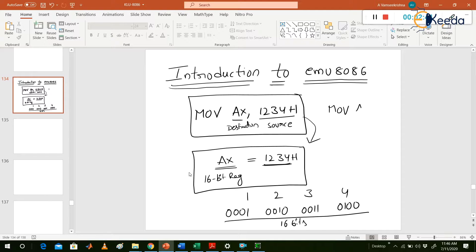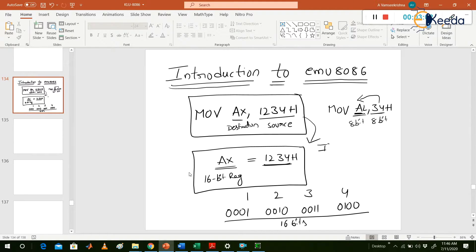Now another example: MOV AL, 34H. AL is an 8-bit register. 34H is also an 8-bit value, so 34H is moved to the AL register. Which addressing mode is this? This comes under immediate addressing mode. Remember, this is very very important — immediate addressing mode.